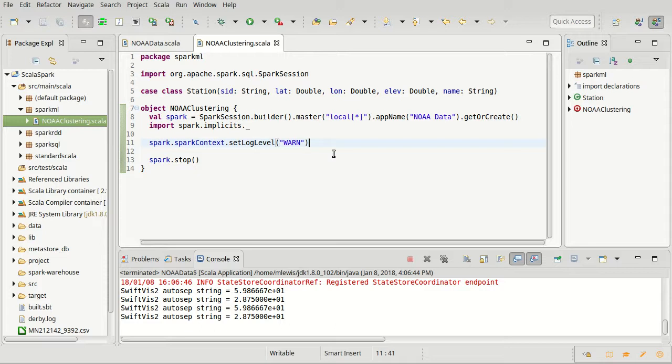Come back in the next video and play with that more. Load this in and look at the data and then try to do the clustering on it.